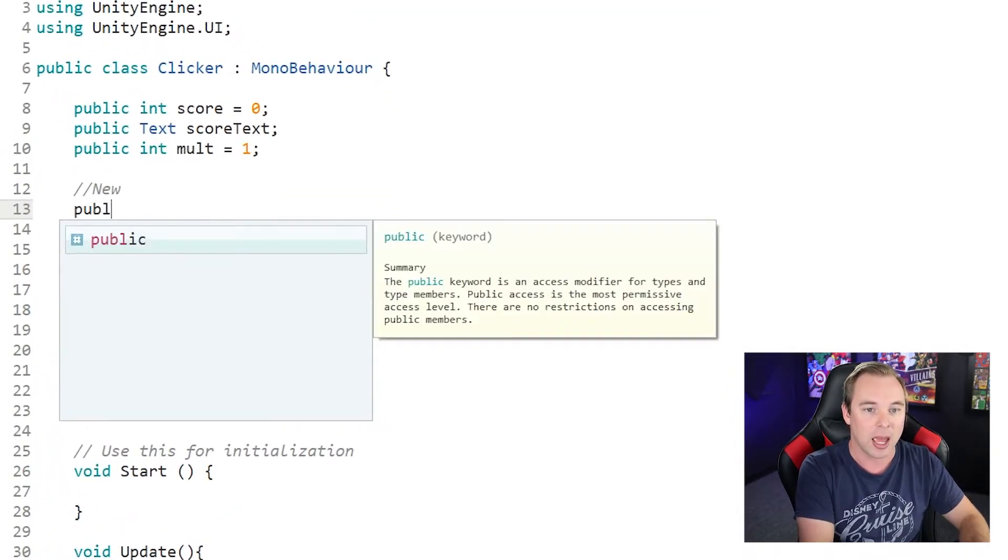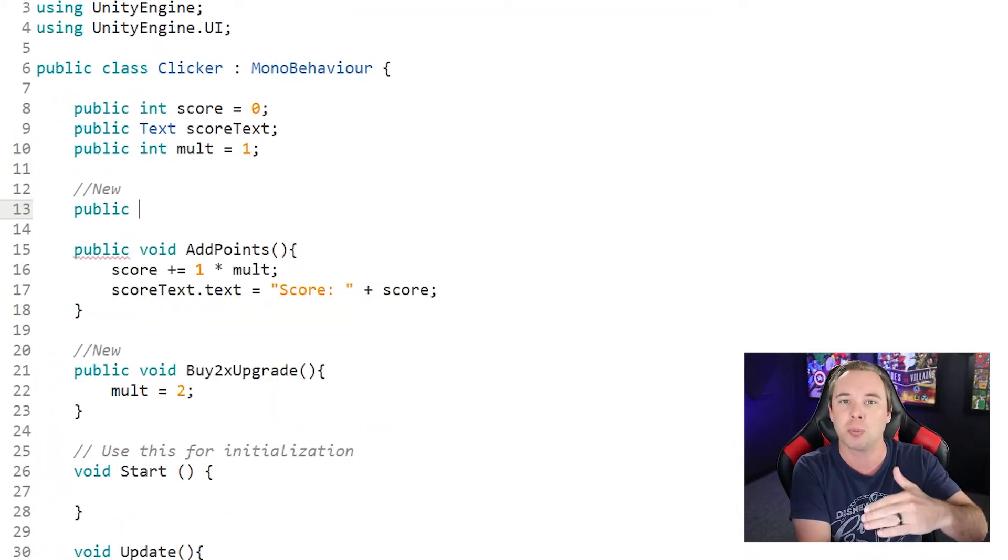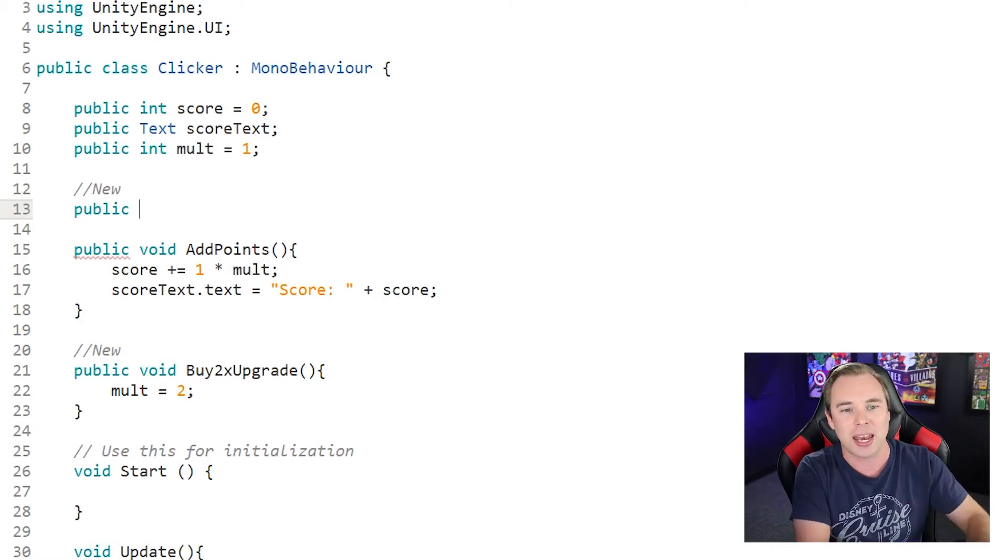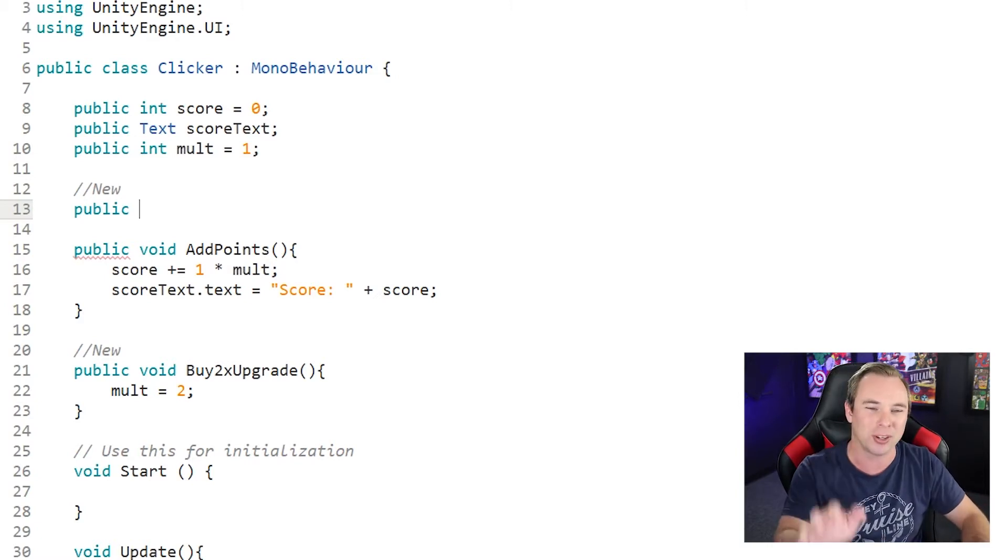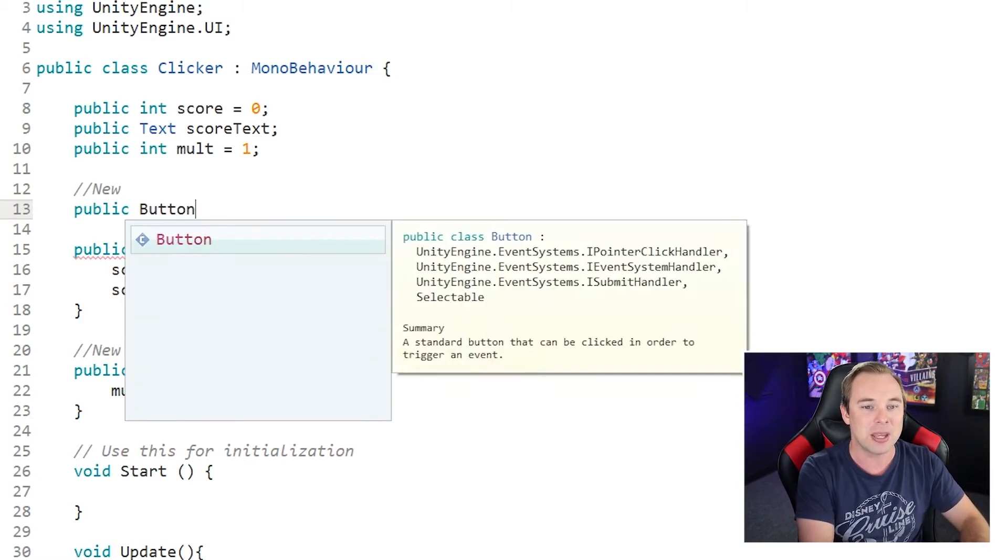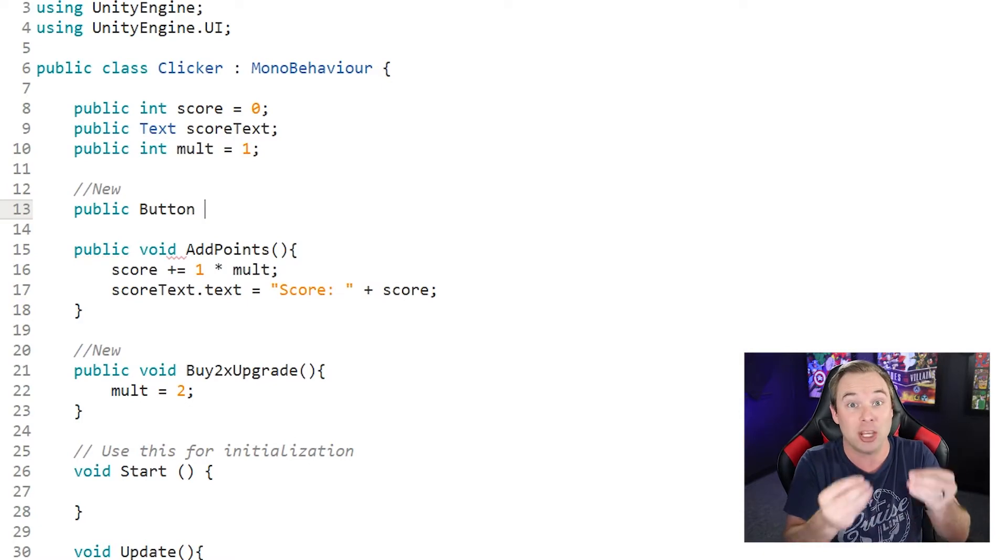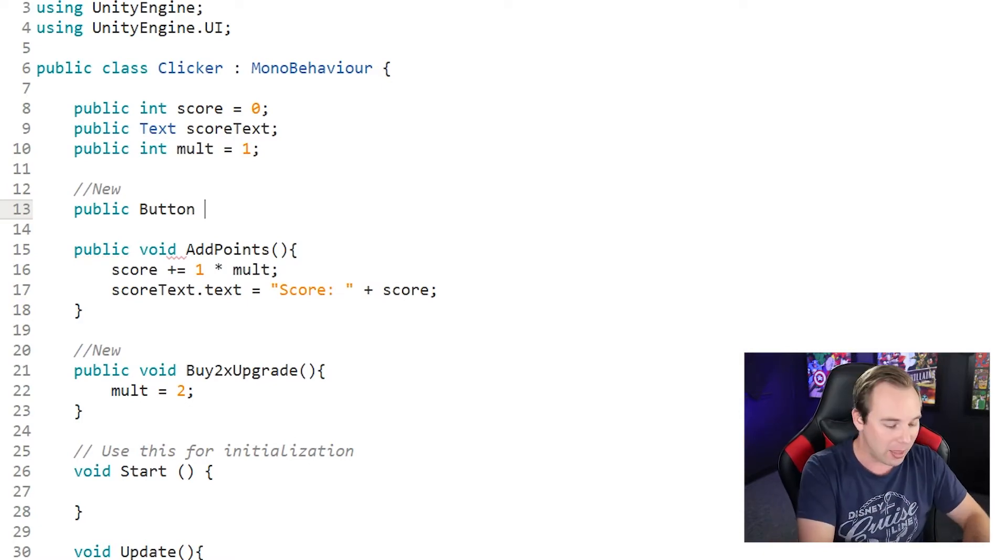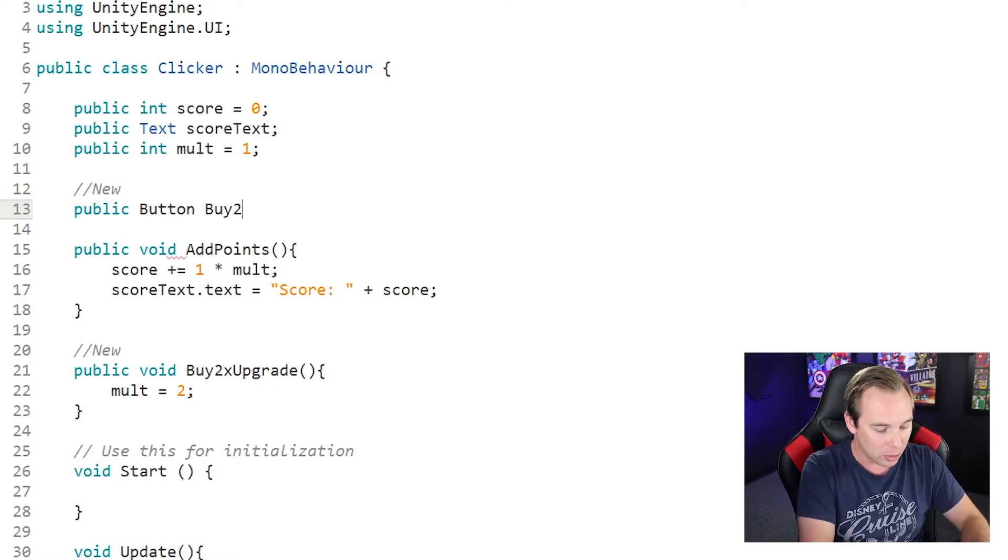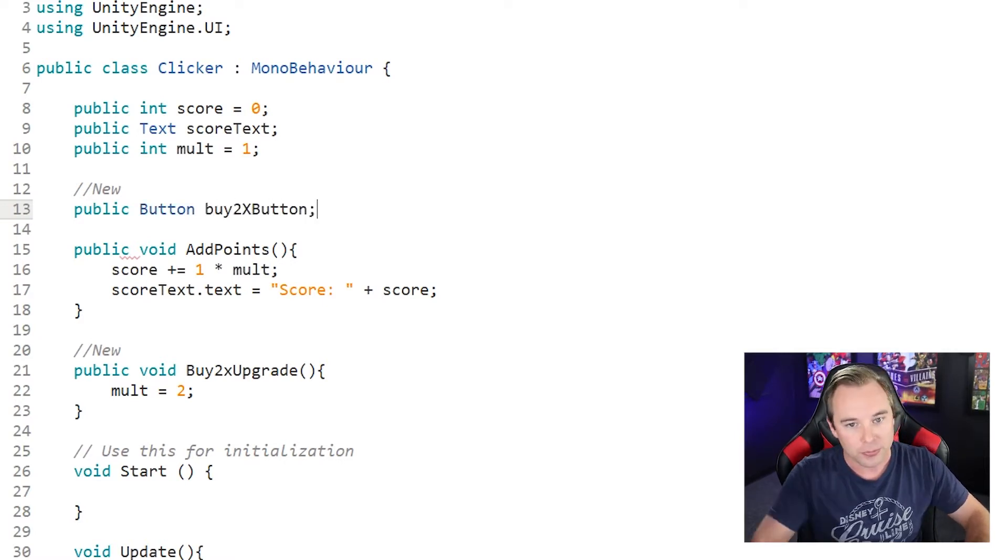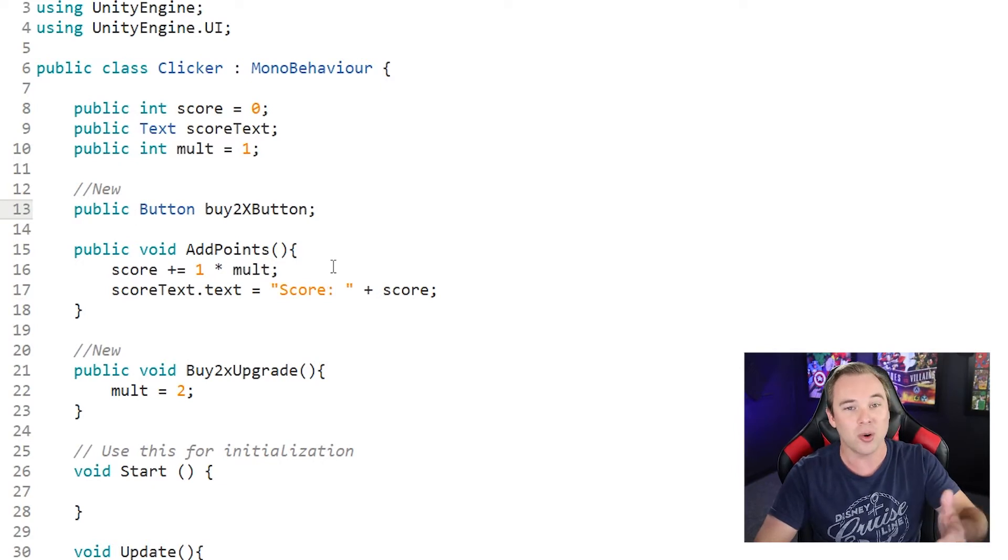So I'm going to create a public variable. You can make this private and then grab it in your start function, but let's go ahead and just make it public for ease of use. And it's going to be of type button because we're grabbing a UI button. And let's call this buy 2x button.